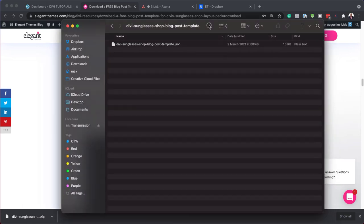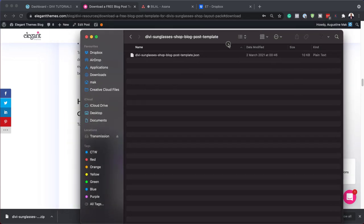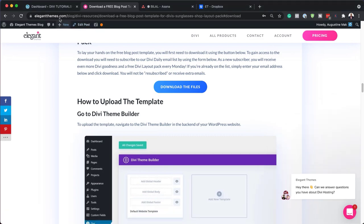When you unzip it, this is the file that you get and this is the file we're going to be using for our blog post template. What I'm going to do next is install it on our website and show you how to customize it.